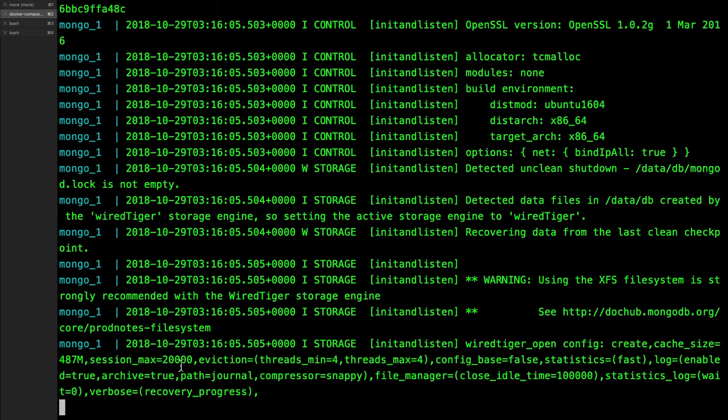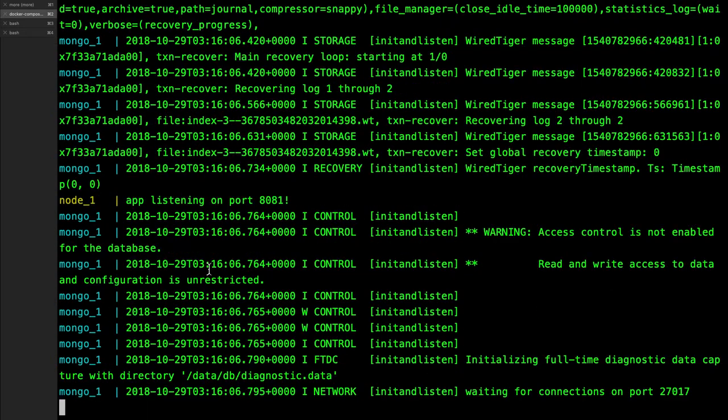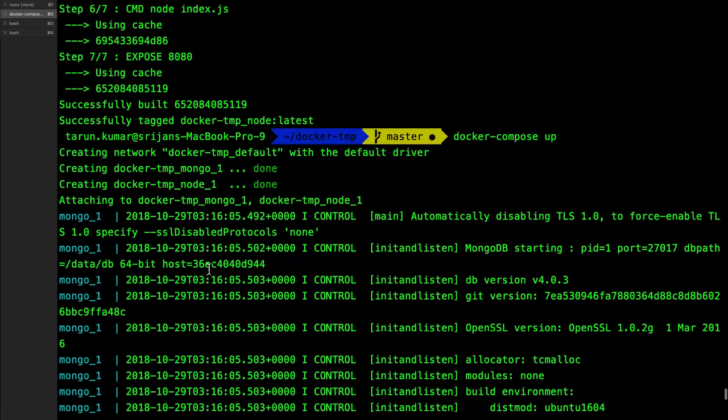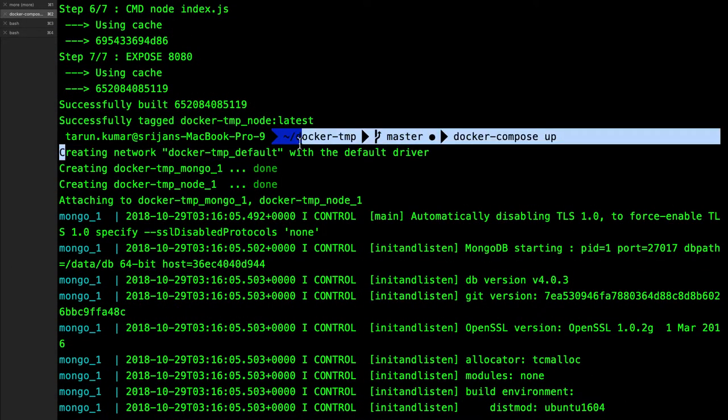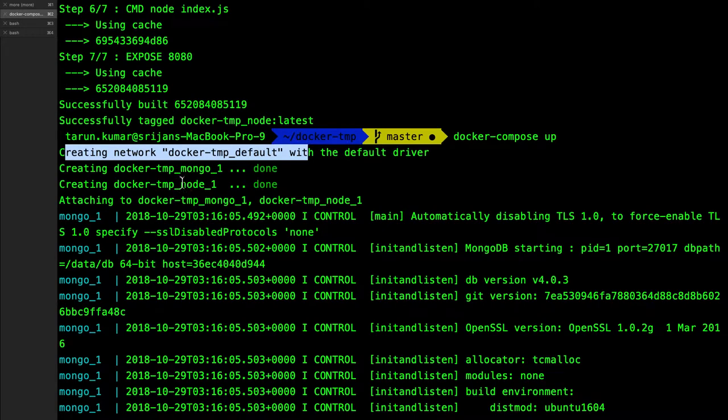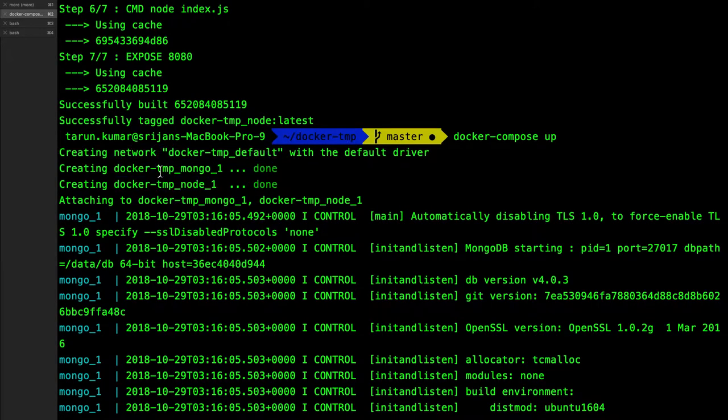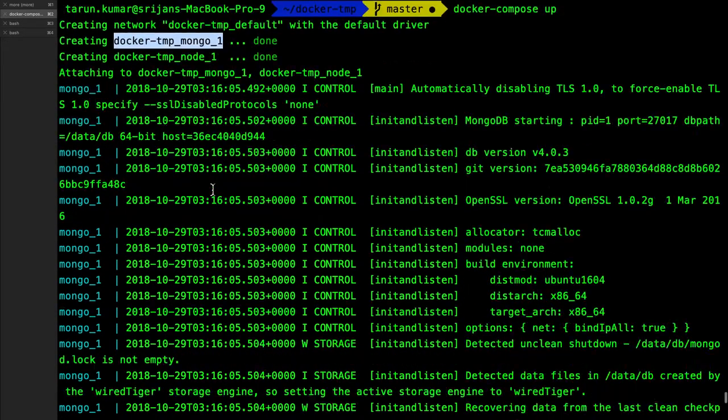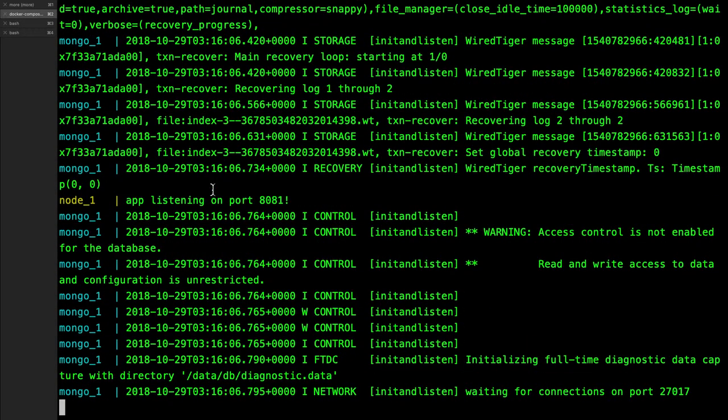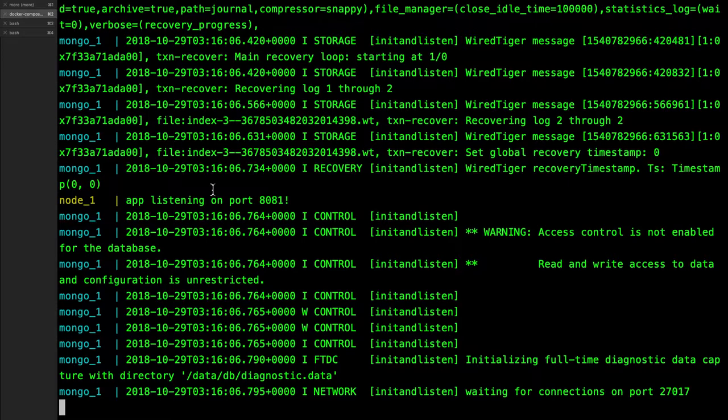It will use the node app temp node app and temp mongo one. So it has started the MongoDB on 27017 and node app on 8080.